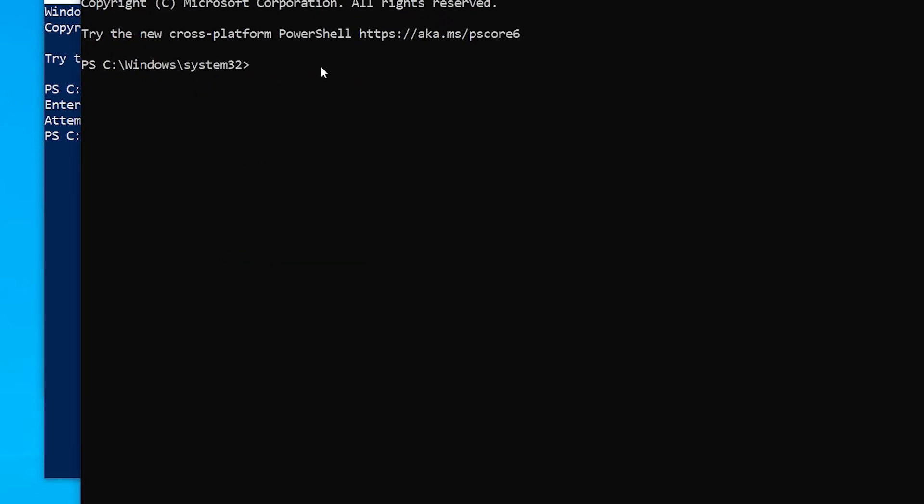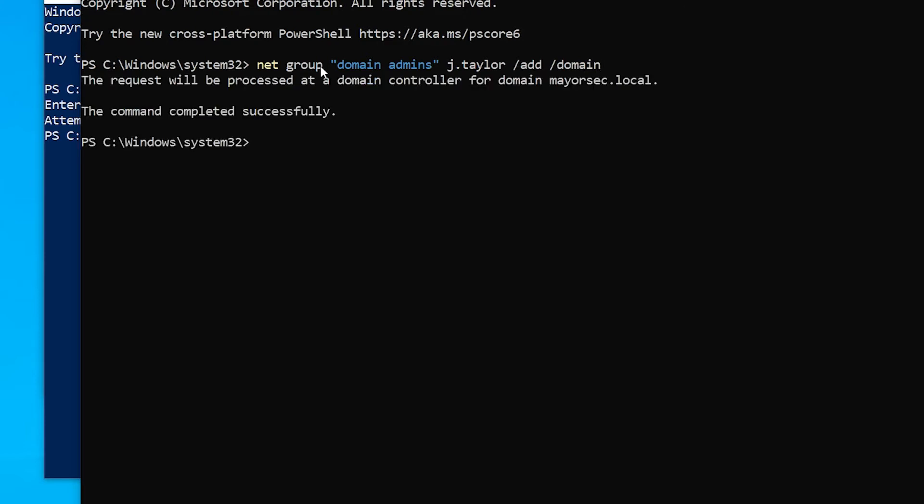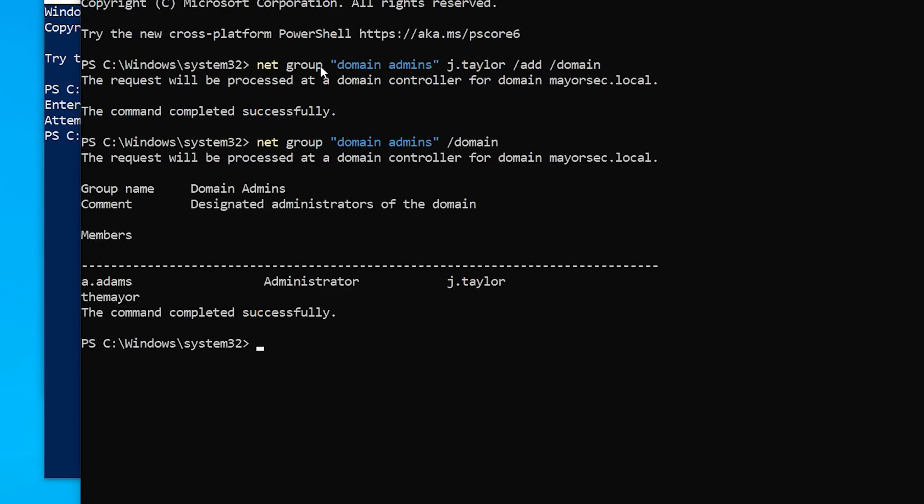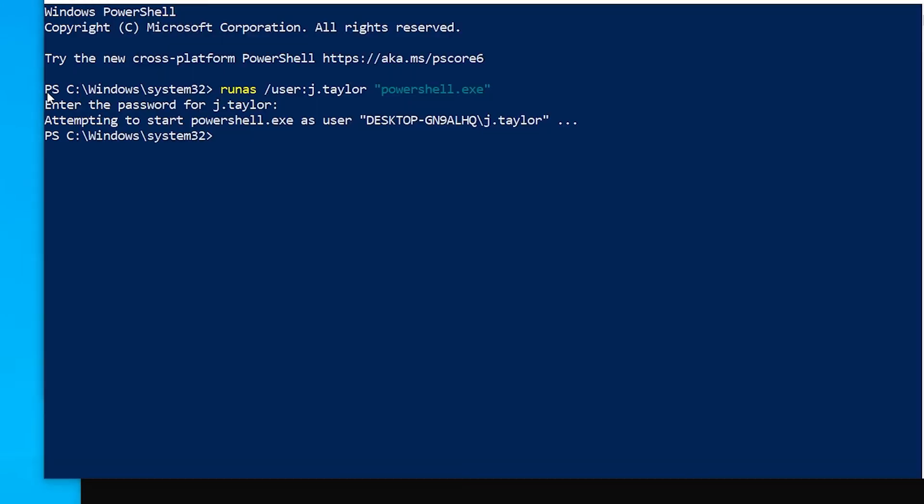Let's do netgroup domain admins J.Taylor add domain. You'll see it's successful. Now if we do netgroup domain admins domain, we'll see that J.Taylor is now a domain administrator.